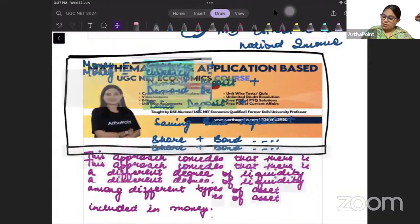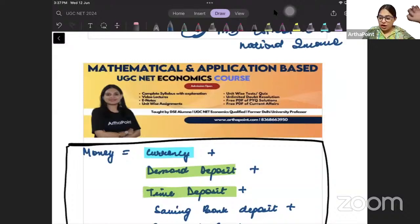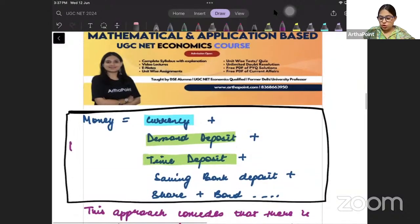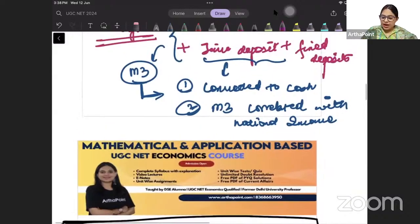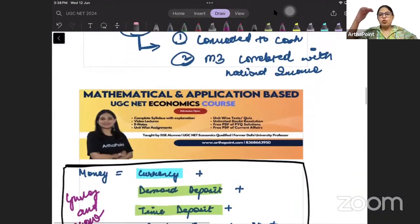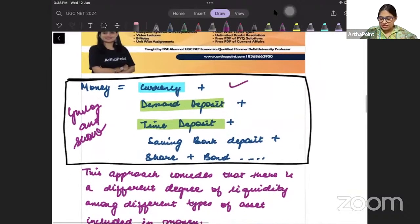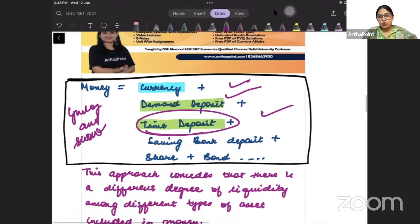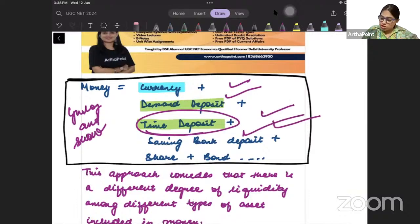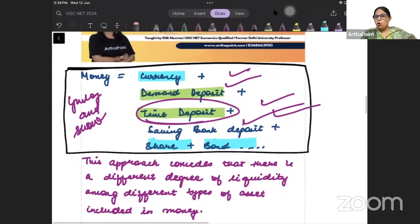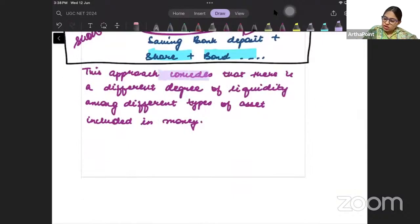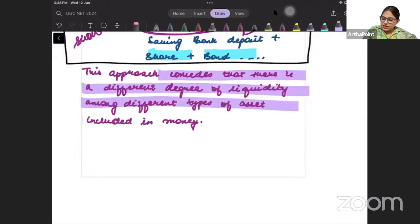Now, when we talk about Gurley and Shaw, they went one step beyond the Chicago School of Thought. They said yes, include currency, demand deposits, time deposits, savings bank accounts, but also include shares and bonds — anything that is a close substitute of money, we will include all of that. This approach concludes that there is a different degree of liquidity among the different types of assets included in money.